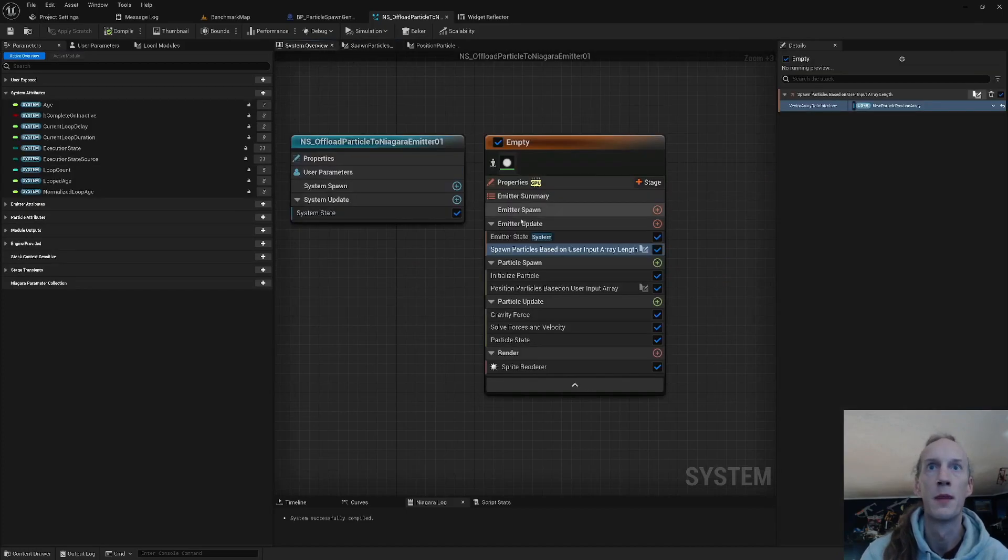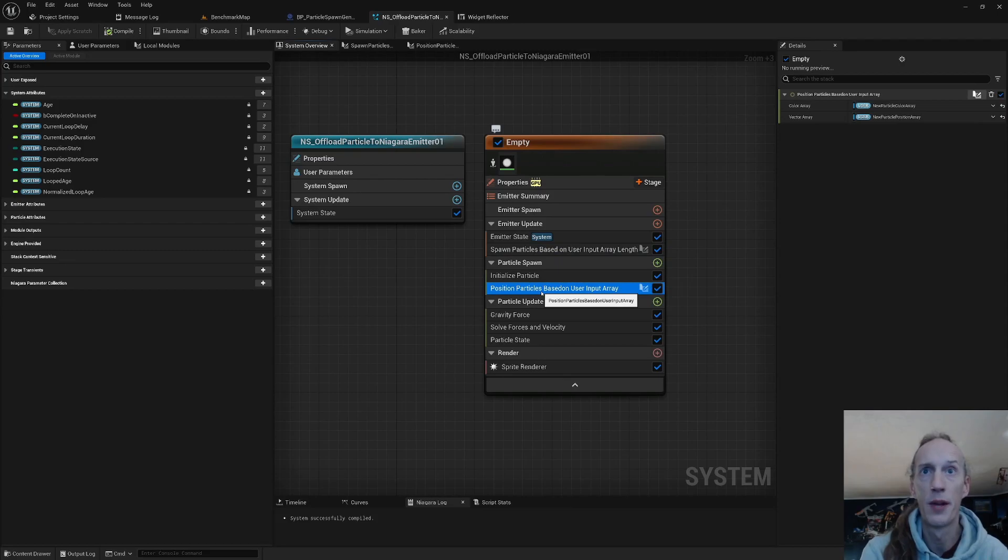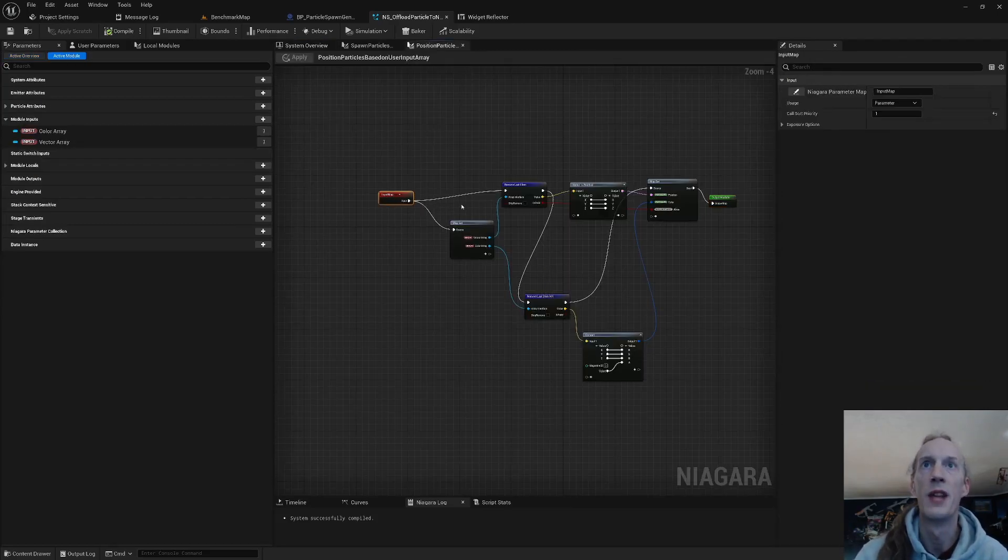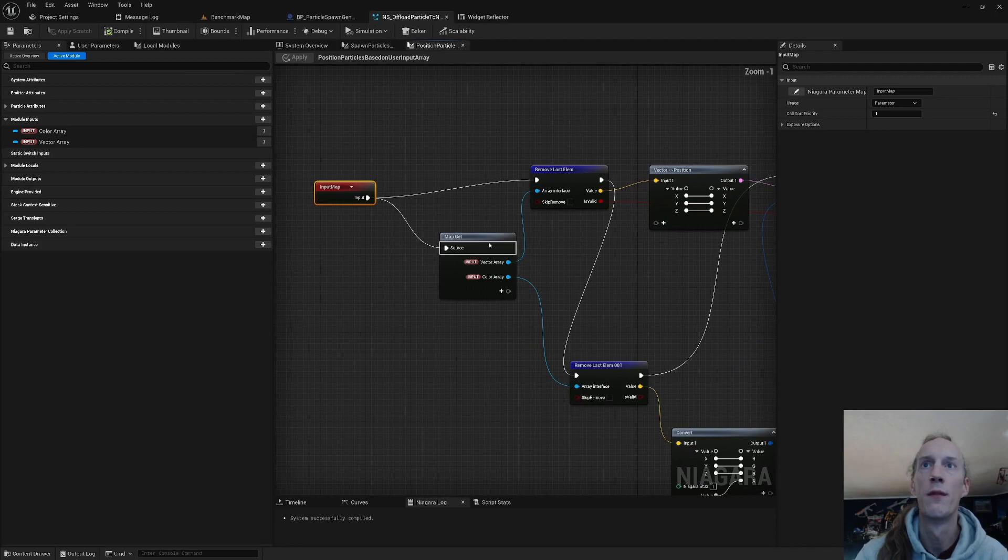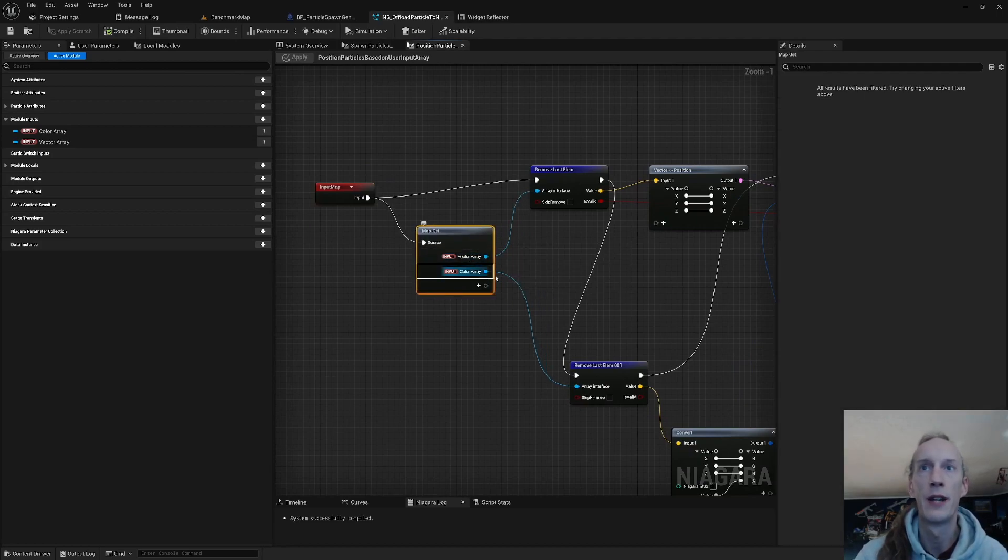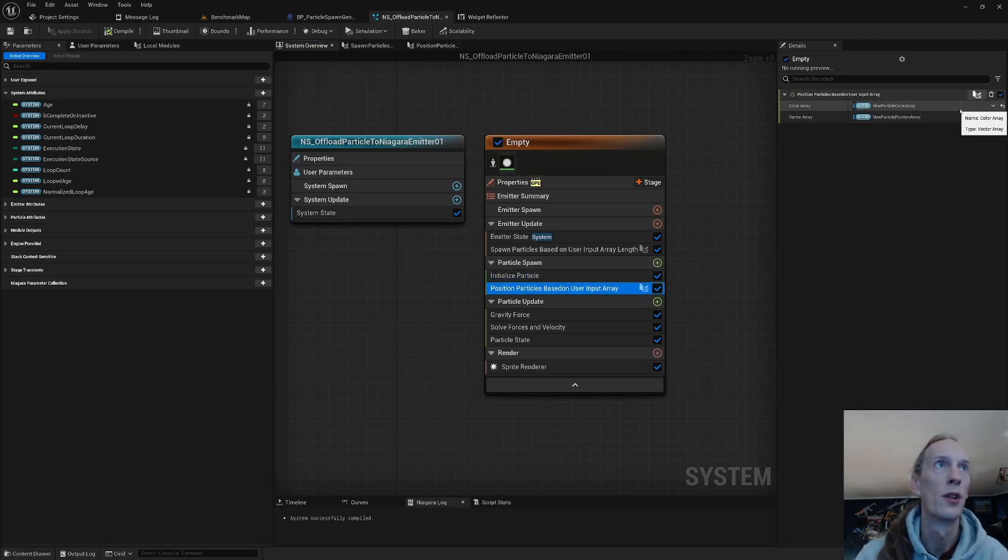That's what happens in that node. Then the second node: on those particles when they spawn, they have another node for their begin play to position themselves based on that array data. In that node itself, we grab our color and vector array, which are set out here to the two passed in exact variables from blueprint as named.